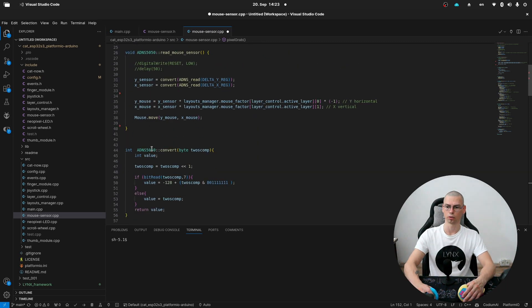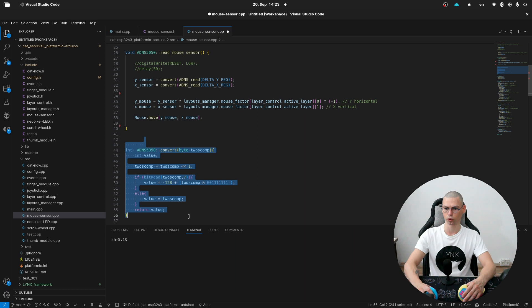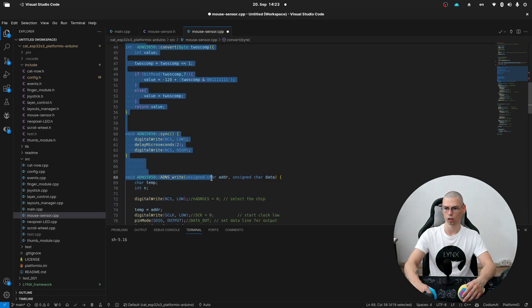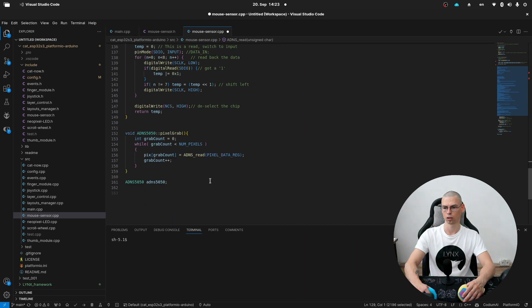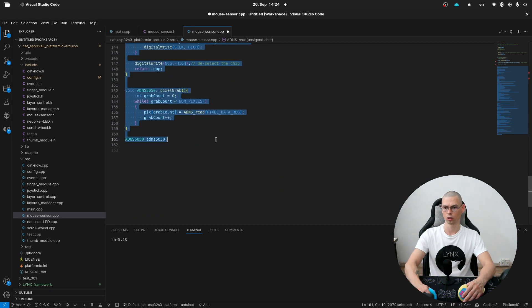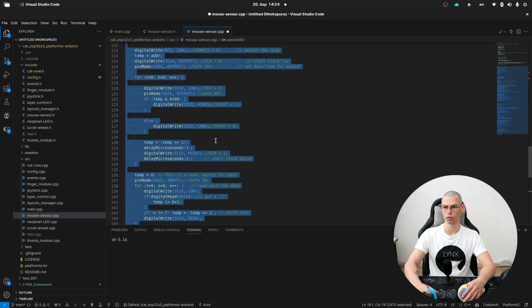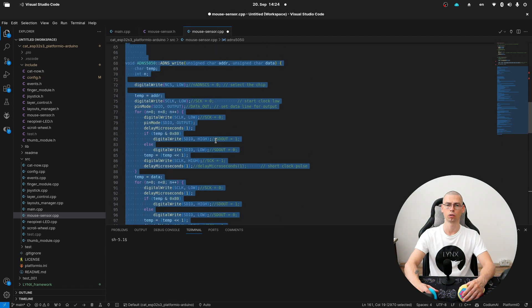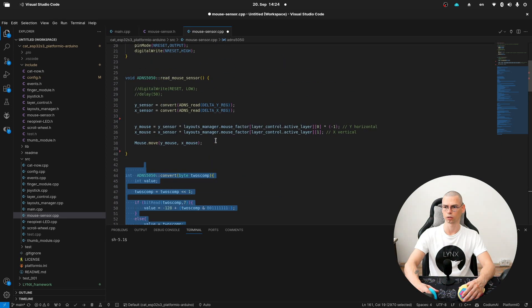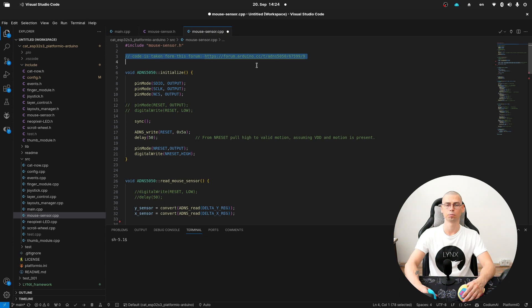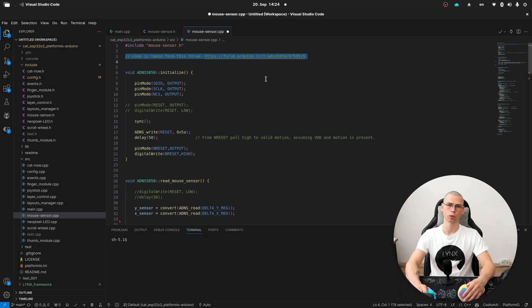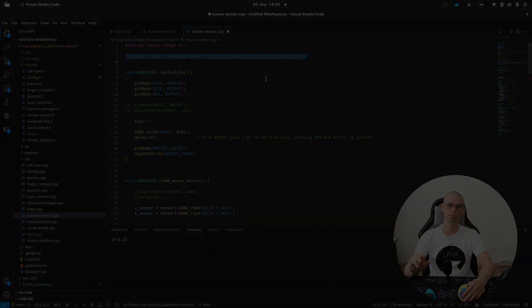And as I said before I don't really know how exactly the rest of it is working. But if you want to know just go to the link and have a read. That's it for the mouse module. Bye bye.